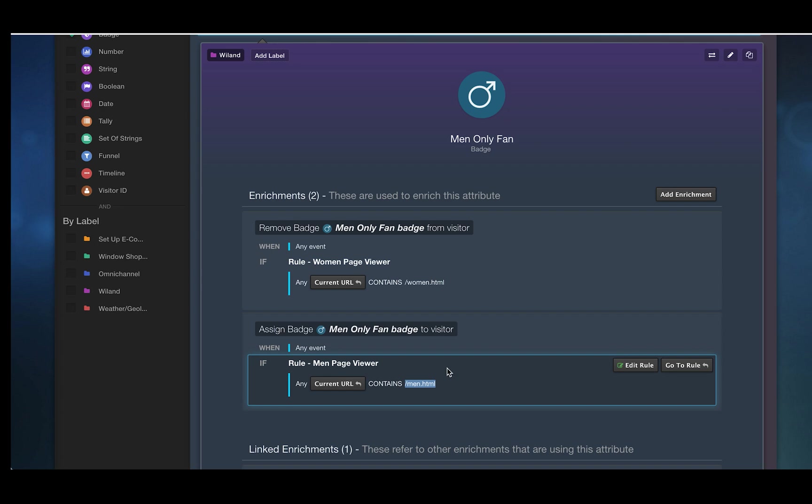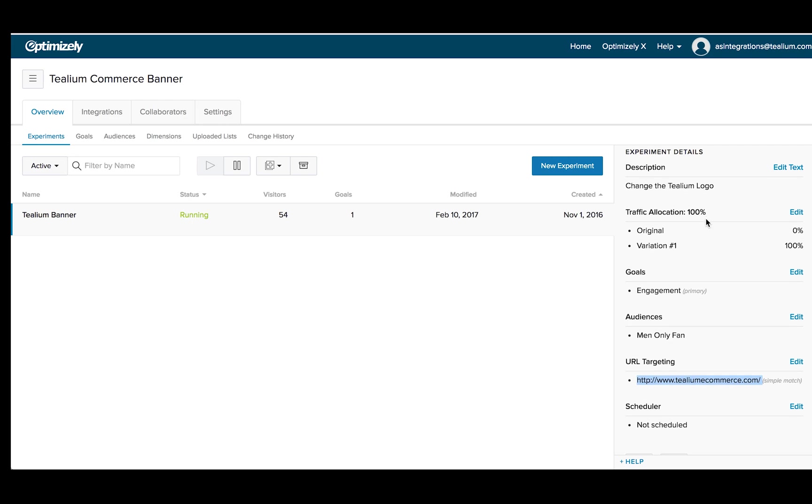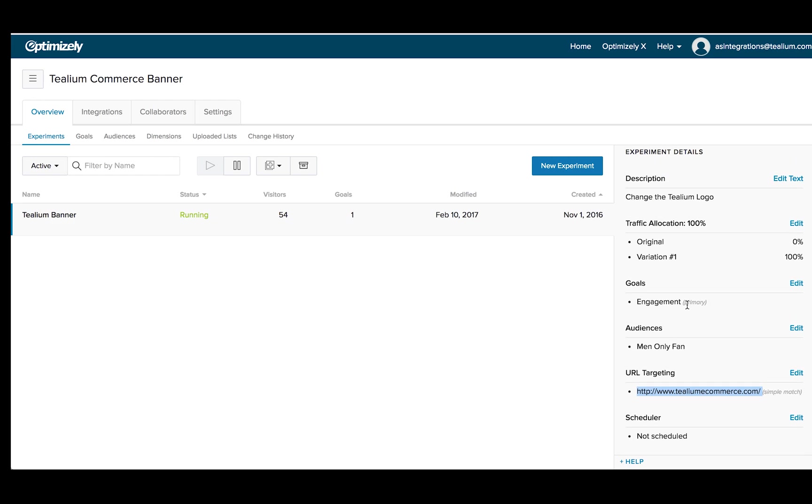The next thing that I would show you is the setup here in Optimizely and within Optimizely we've logged into our integrations here and we've added our Tealium account in profile and Optimizely is able to pull all of our audiences and badges out of Tealium and into Optimizely to use for personalization. And in this case I have an experiment here called Tealium banner and you'll see it's going to occur on my home page of my demonstration website and it's going to focus on the men's only fan badge and a hundred percent of the people that have the men's only fan badge are going to see this variation.